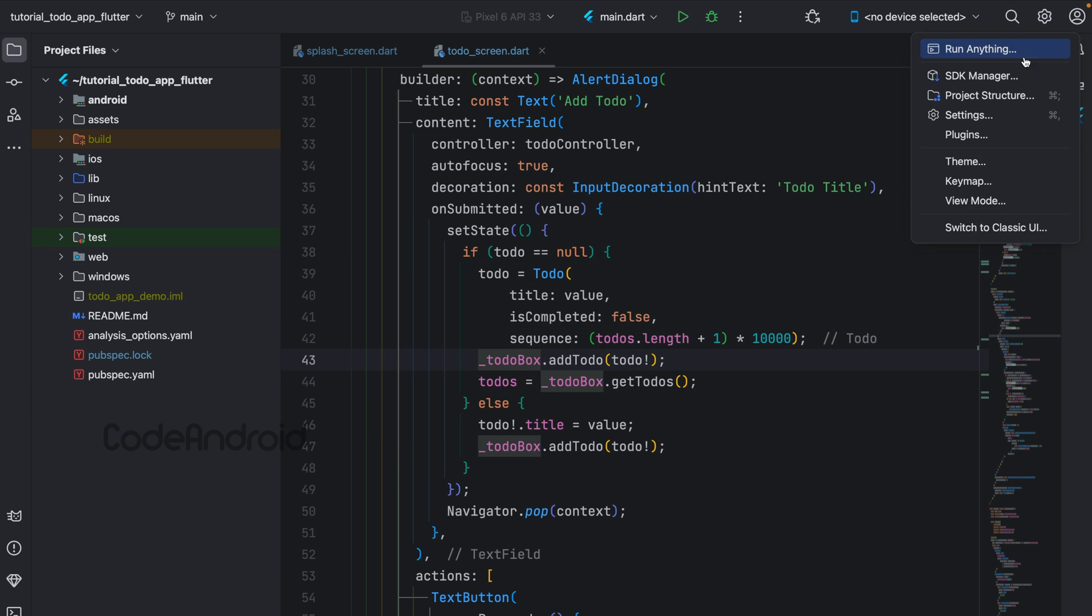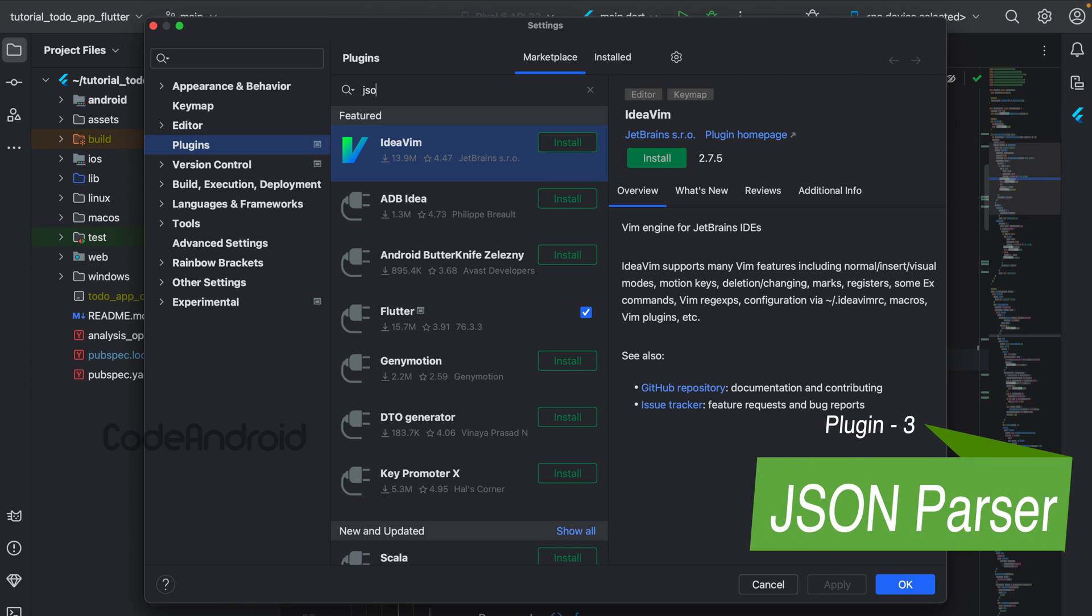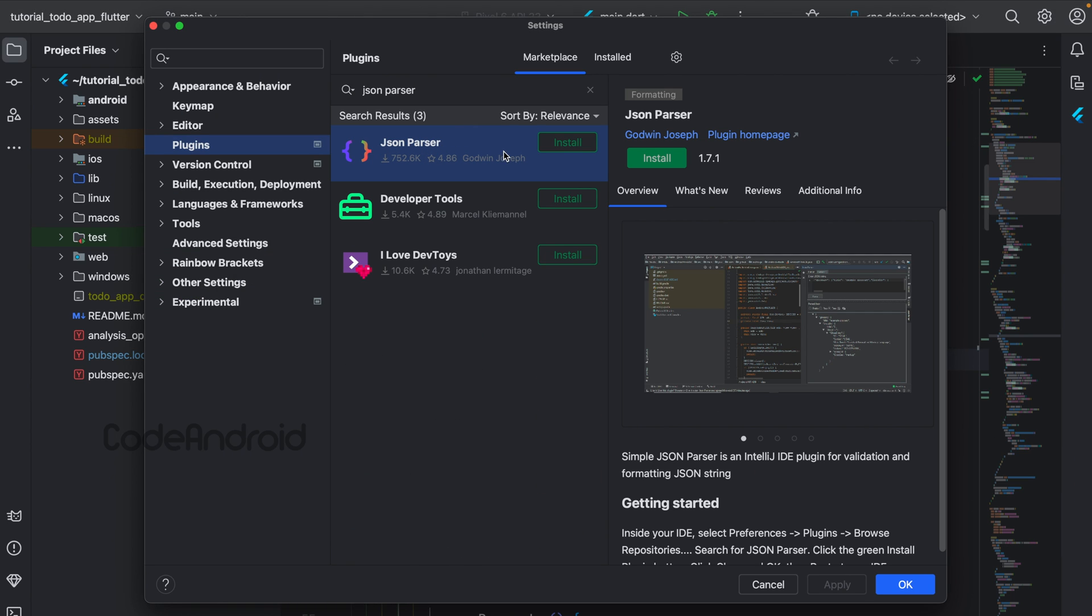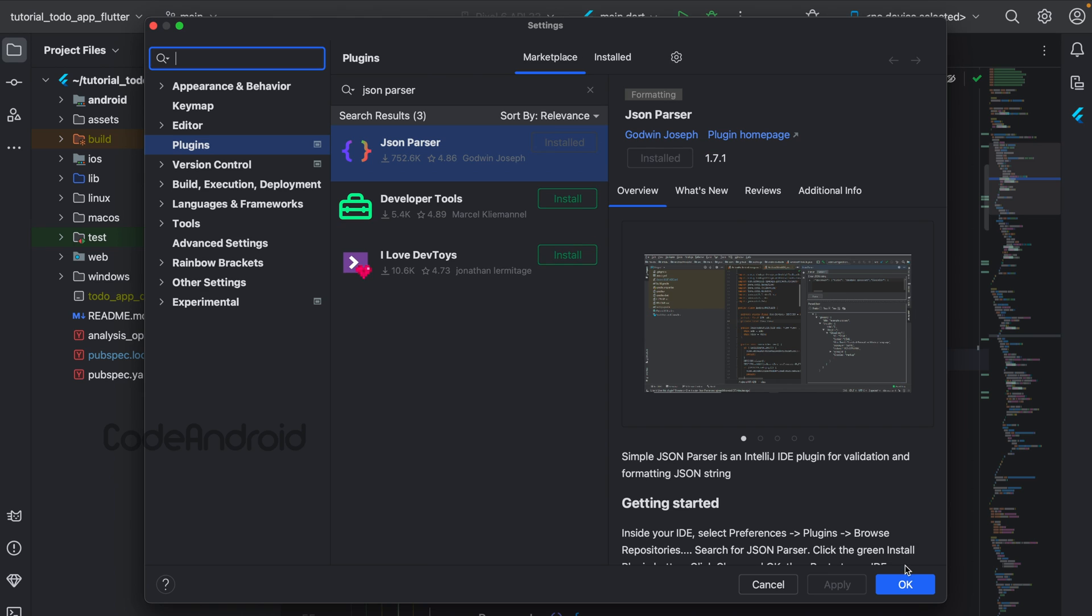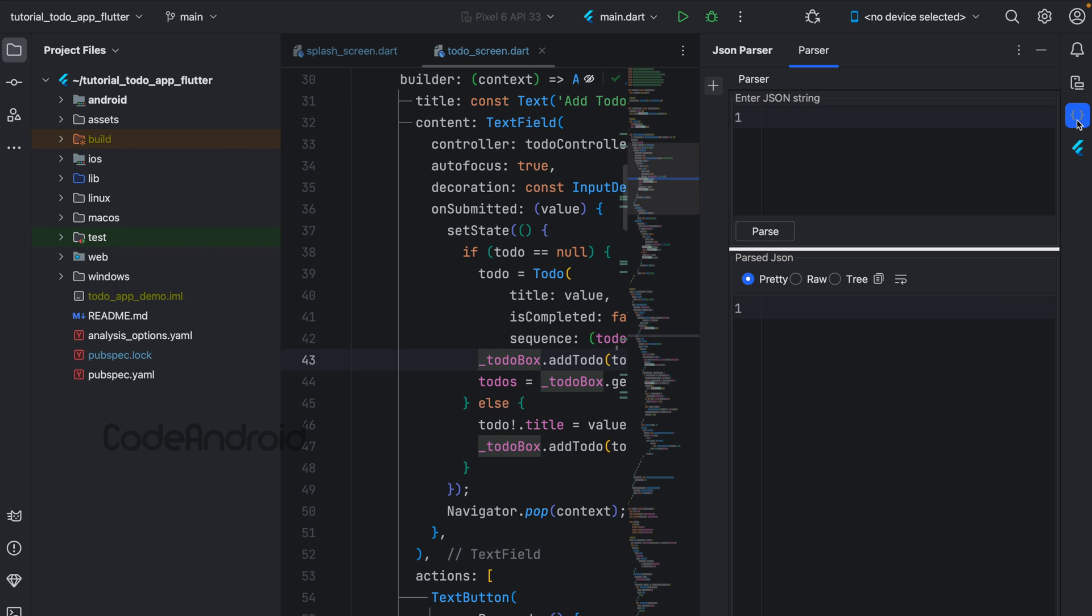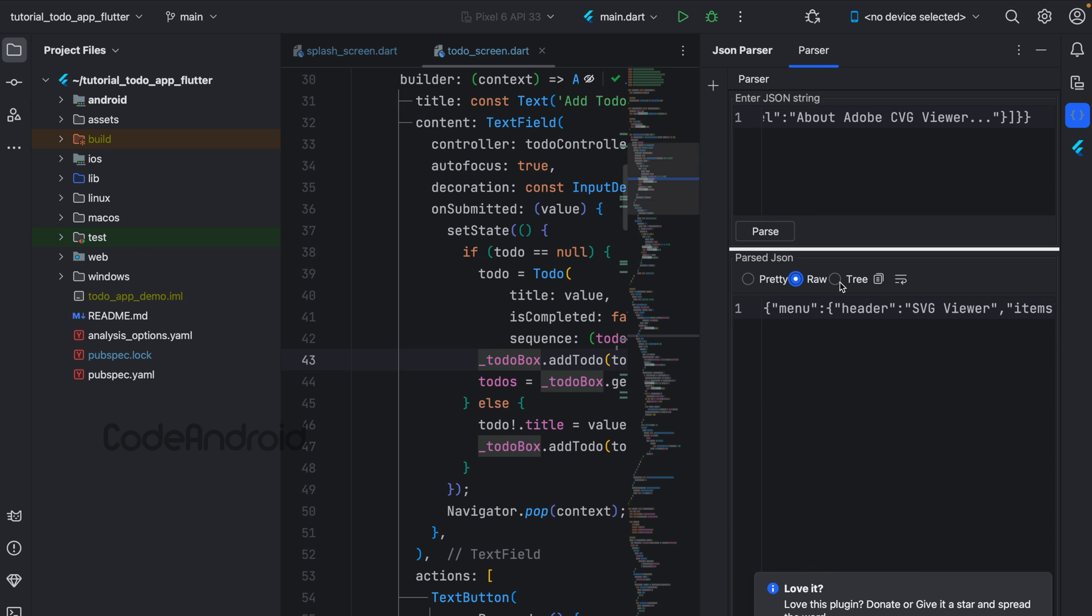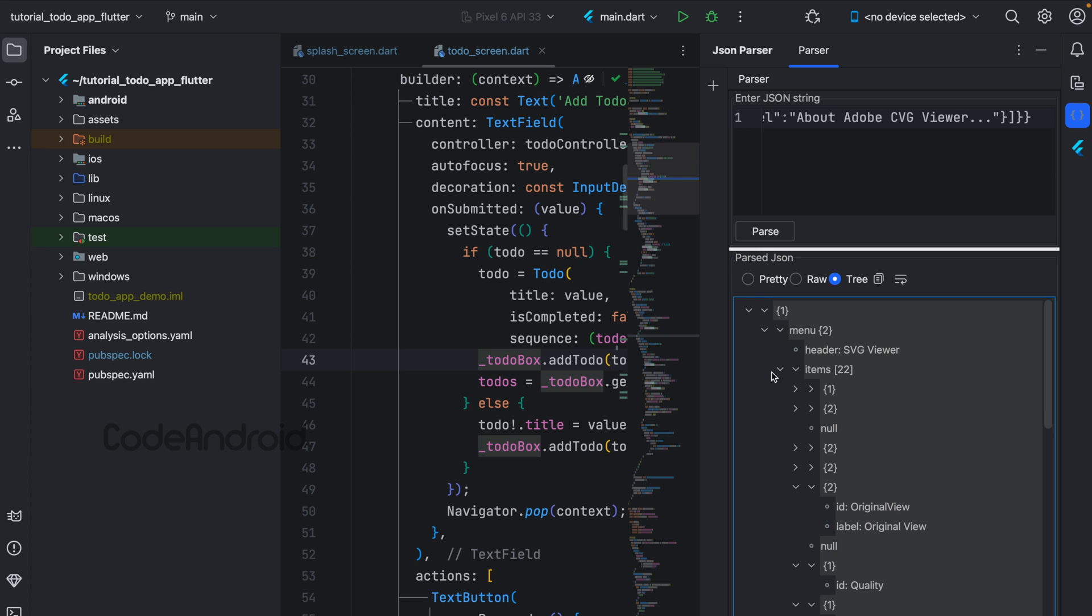Next plugin is JSON Parser. We mostly use JSON for sharing data between server and mobile. To understand the structure of the JSON, we can use this plugin and format the JSON. On installing this plugin, we get a new tool window. Here we need to paste our JSON and click on Parse. Here we have Pretty, Raw, and Tree format. Using this, we can see the structure visually.